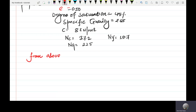Let's calculate the value of gamma. The formula is: gamma equals G plus degree of saturation multiplied by void ratio, all divided by a factor, multiplied by gamma w.